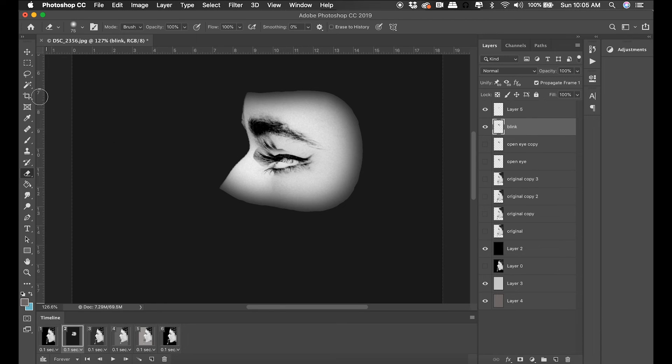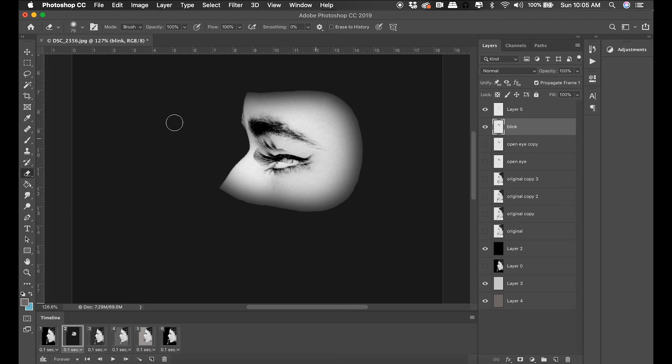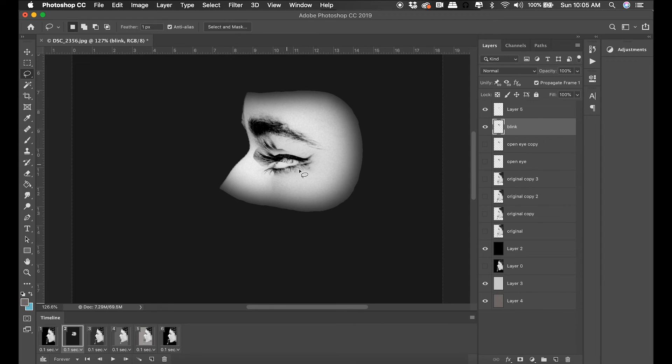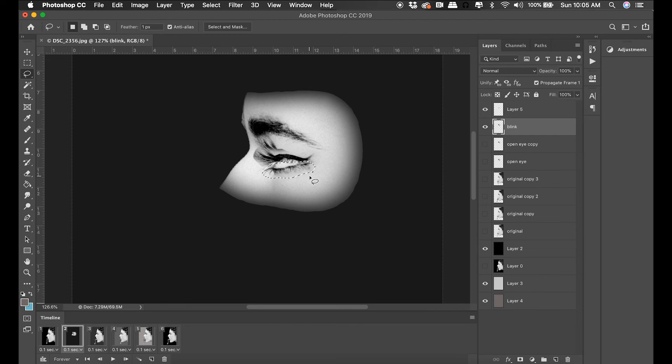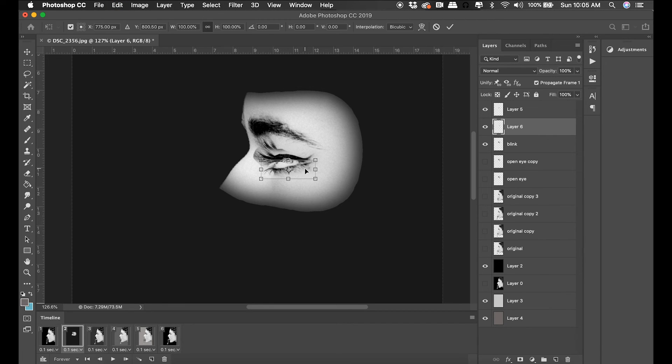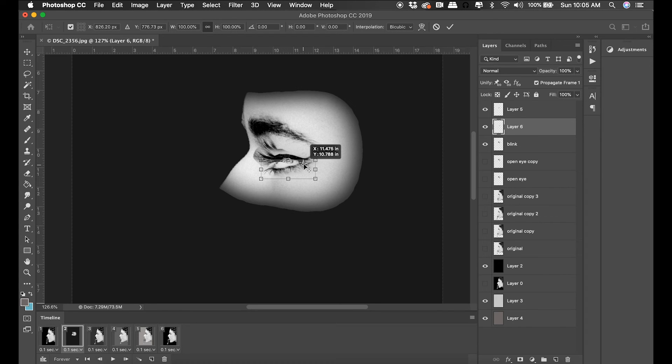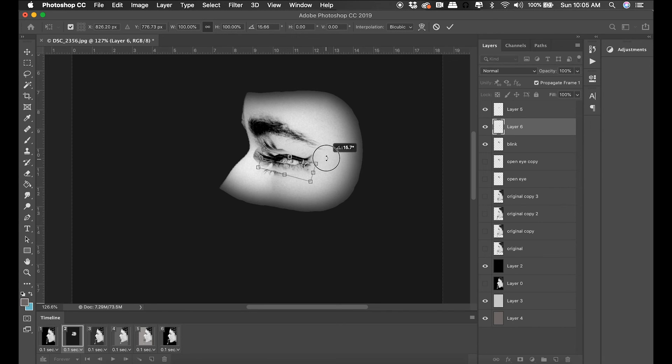You can see that eyelid is basically a blink. I need to select the bottom eyelid and do the same thing on its own layer.